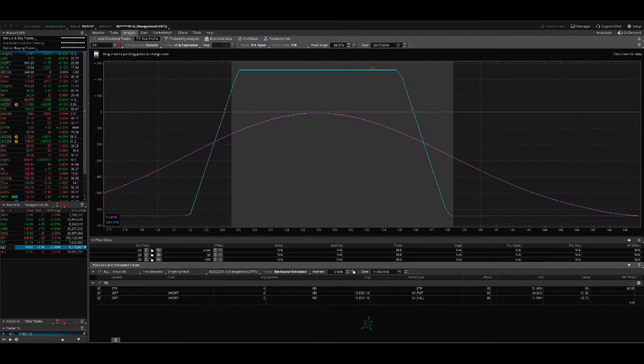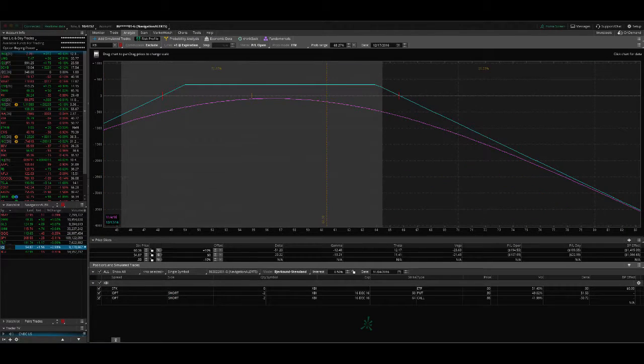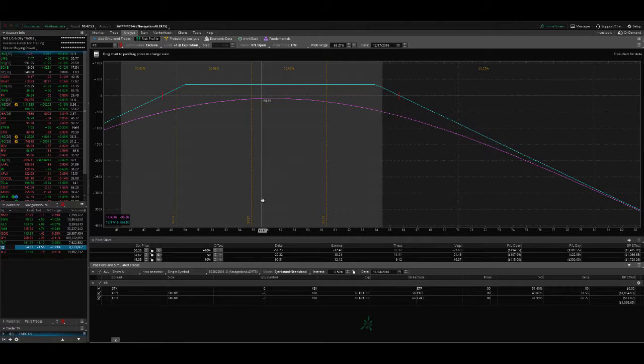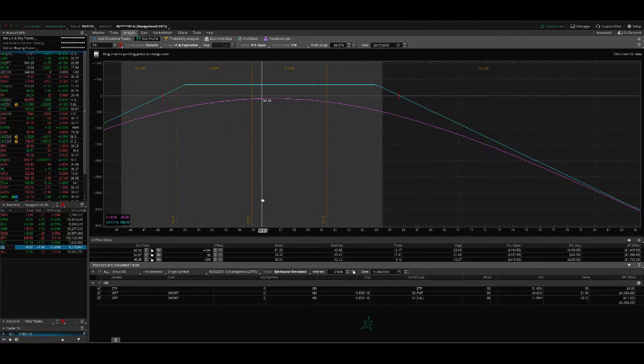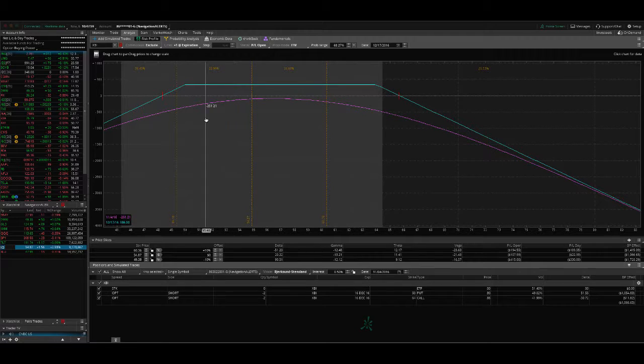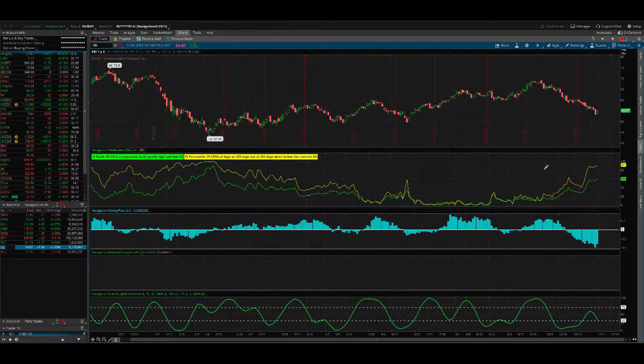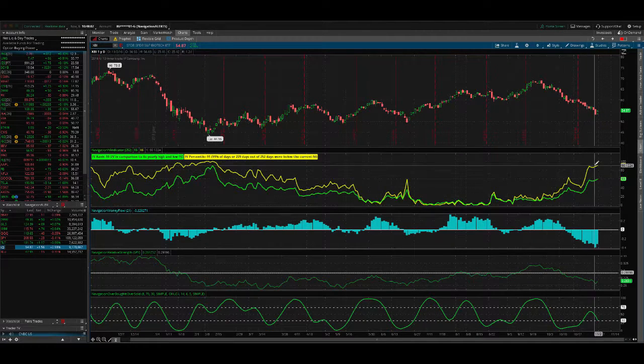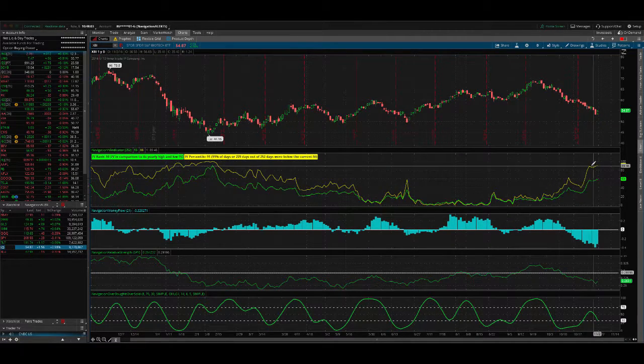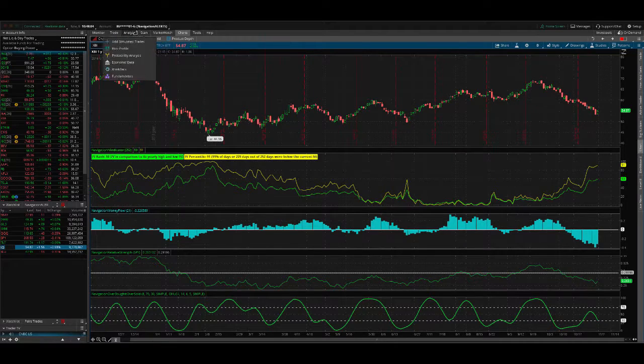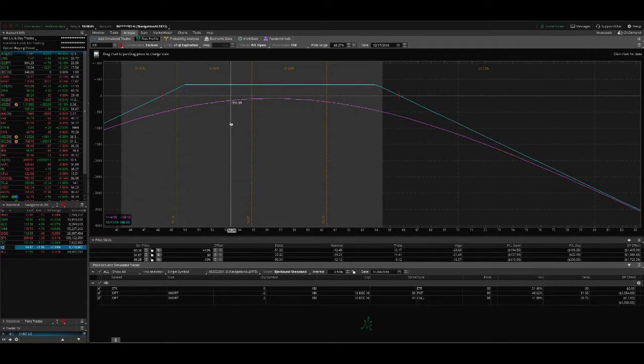And then we've got XBI, which we put a strangle on. We put this back on 1027. And same story. We're just adding positions as the implied volatility goes higher. Waiting for some contraction there.